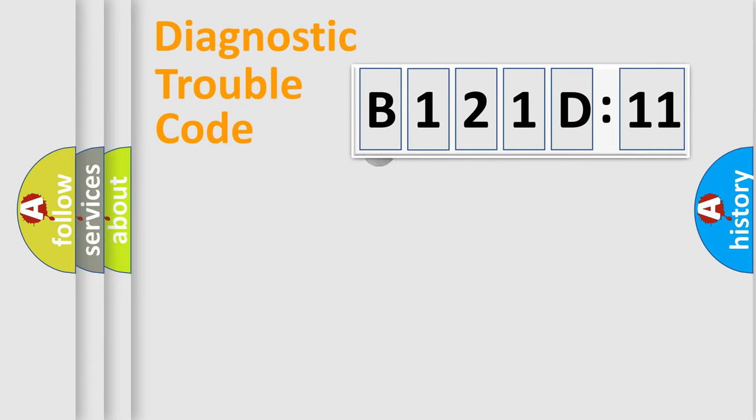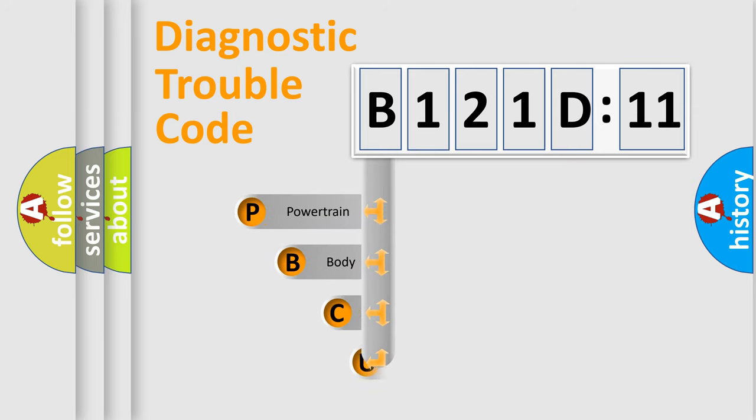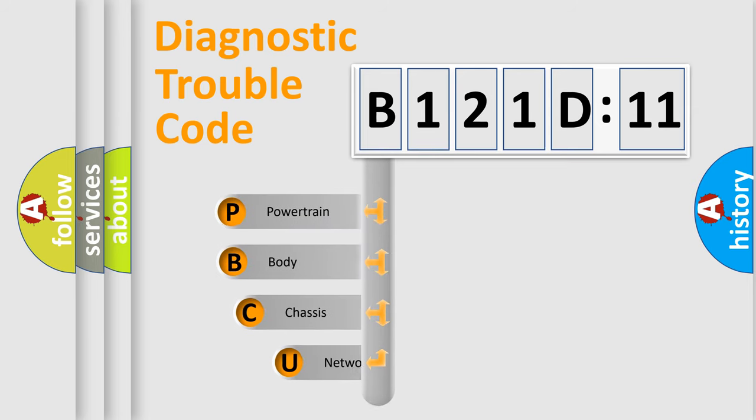First, let's look at the history of diagnostic fault code composition according to the OBD2 protocol, which is unified for all automakers since 2000.